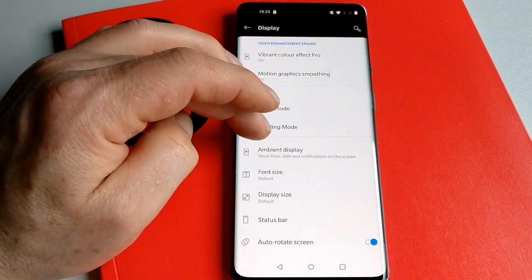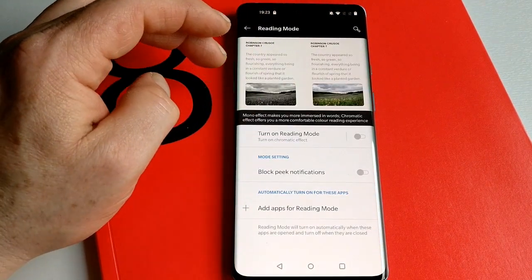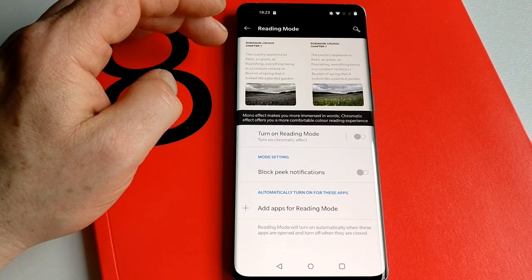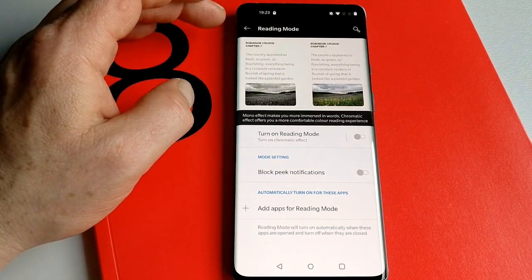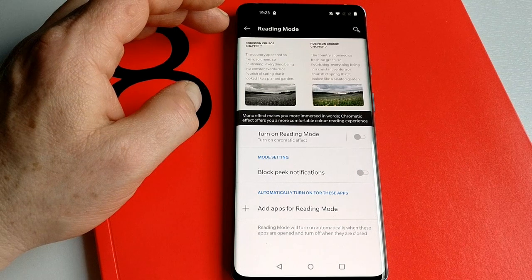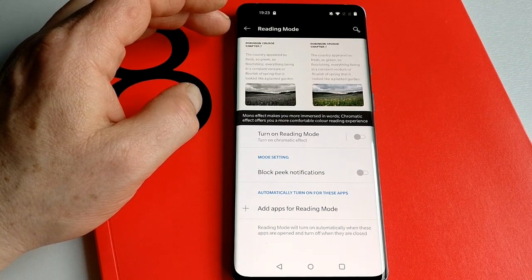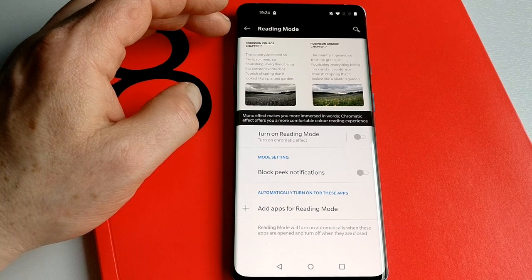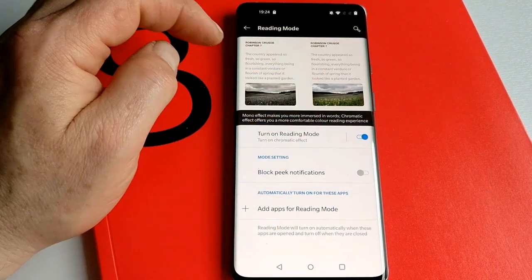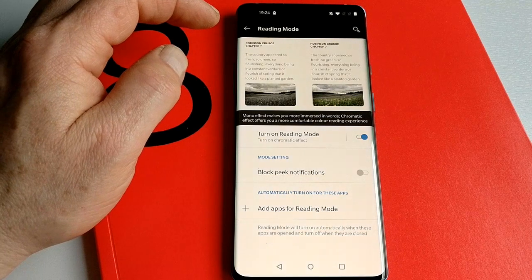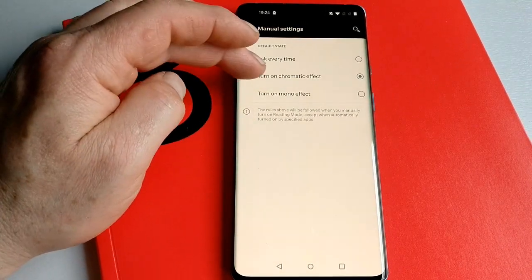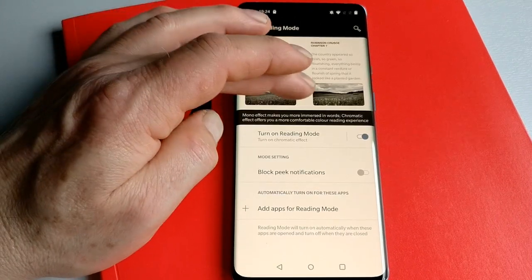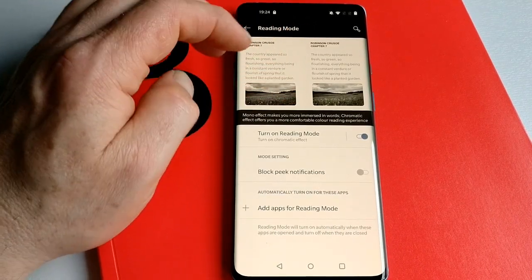Now a new feature I haven't really seen before is called Reading Mode. It's quite interesting in that it tries to, to a certain extent, get the AMOLED screen to reproduce the behavior almost of the e-ink style paper from an e-reader. What you can do is turn on reading mode and it takes a lot of the color out of the screen. You've really got two choices: chromatic effect or mono effect.